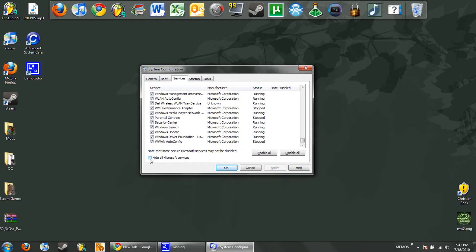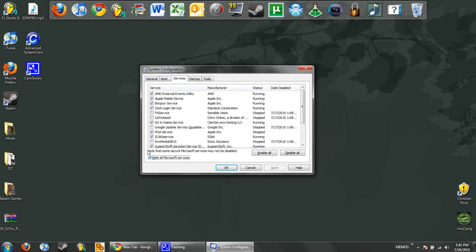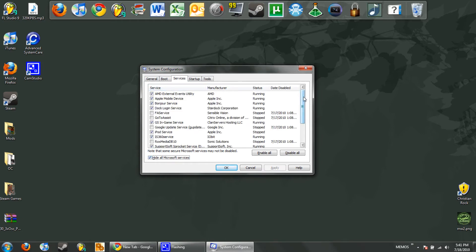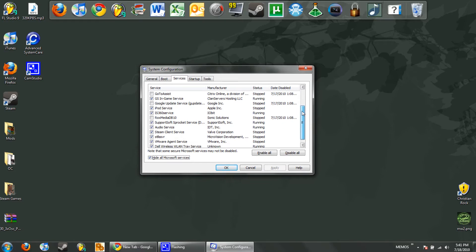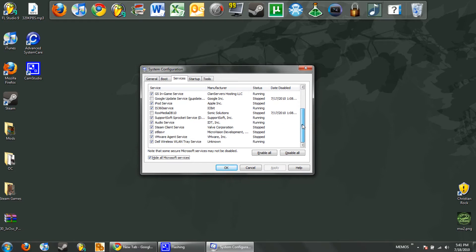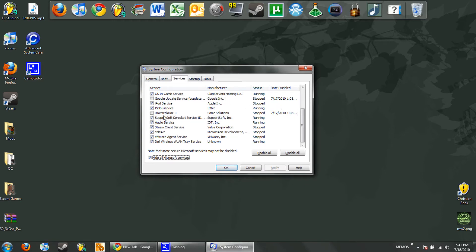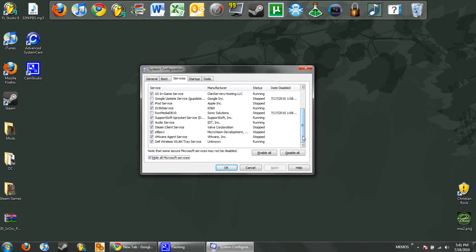Now go ahead and click this that says hide all Microsoft services and go in and anything that's not critical to your system, go ahead and uncheck. Like Google update service, I don't need that. Roxio Media database service, I don't need that because I don't use the program and even if I did it's not relative to anything that I would use for it.